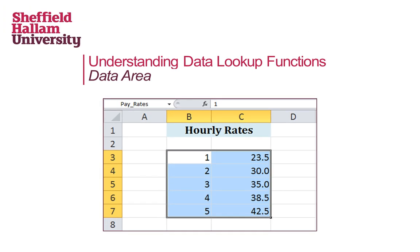Data lookup functions are used to retrieve data from a table. They generally require at least two pieces of information: what to look for and where to look for it. The place to look is known as the data table. The data area is often on a worksheet by itself, protecting it from accidentally being modified or deleted, and it holds all the possible values for the data.